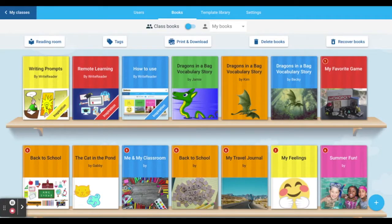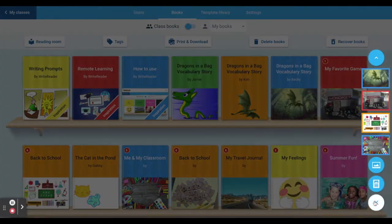Both teachers and students can create books in WriteReader and it's super easy to get started. Here's how. Once logged in and on your class bookshelf, click the plus sign in the bottom right corner.